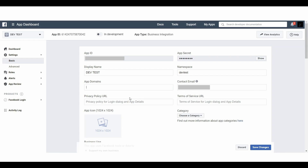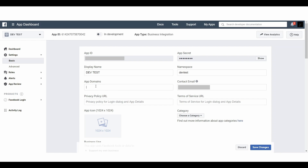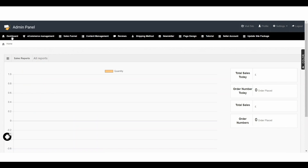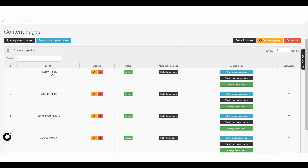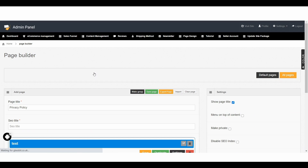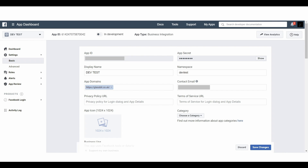Here you can see a title App Domains. I am putting here my web URL — in your case it will be your web address. I am copying the URL and pasting it there. Also here you can see the Privacy Policy URL field — this will be your website's privacy policy URL. I am going back to my website admin area, then to Page Design, then All Pages, where I can see the privacy policy page. I click Edit, then Preview to get the URL, and I paste that privacy policy URL into the Facebook developer account.